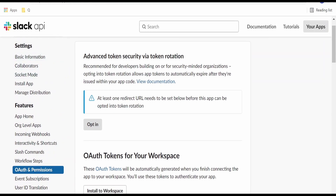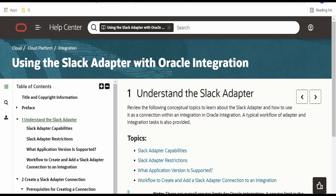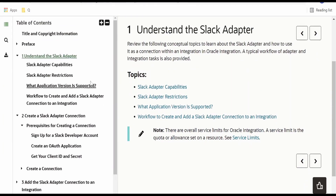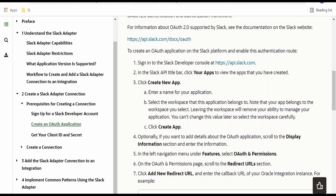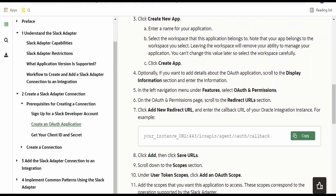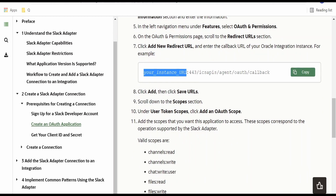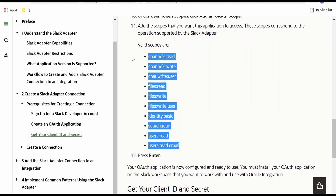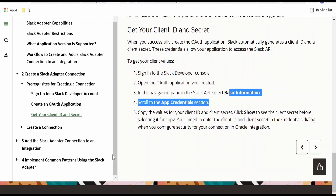Once you are done, go to basic information and note down the client secret details. Whatever I have spoken is documented by Oracle on the documentation page for the Slack adapter with Oracle integration. Here you can go to the capabilities, what are the restrictions, and what are the operations supported currently within the Slack adapter. If you go to the prerequisite for creating a connection, it is documented there — creating a developer account, going to api.slack.com, creating a new app, then going to auth permissions, providing the redirect URL with colon 443 as your hostname. It's pretty much simple.